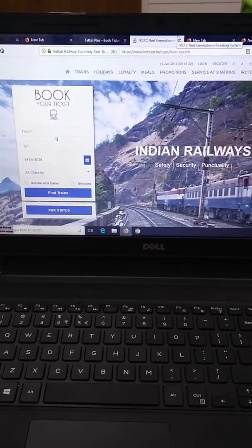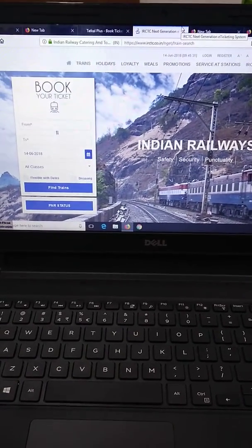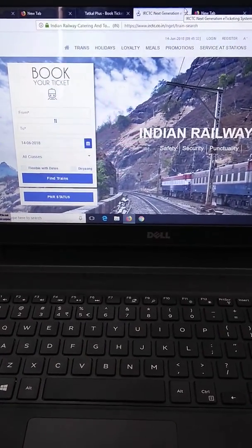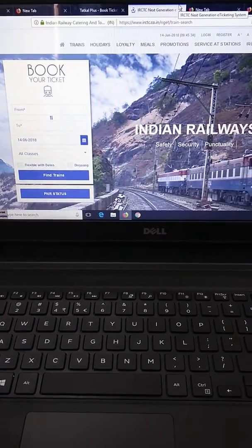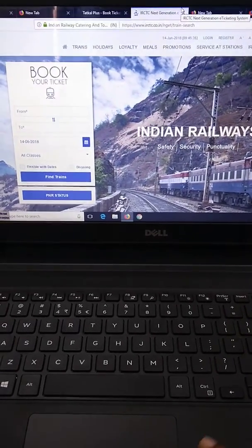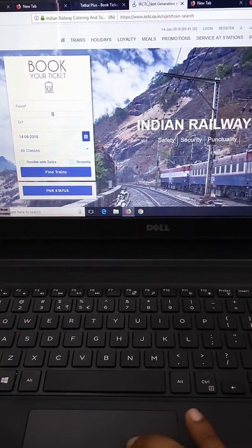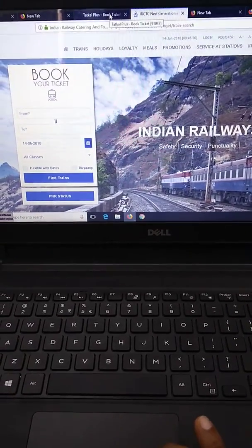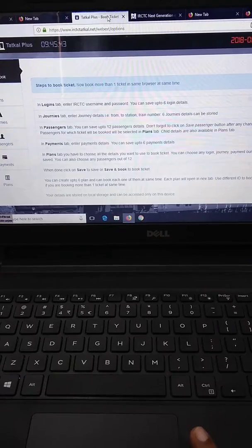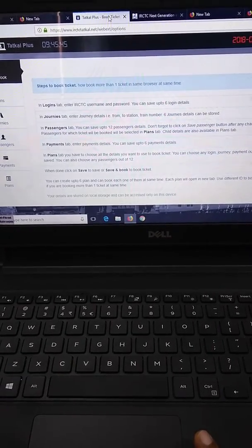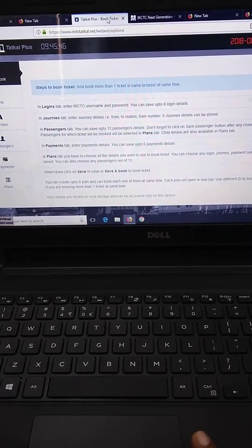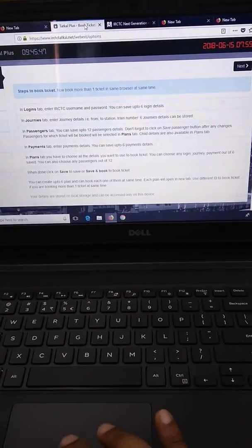Hi friends, good morning. Today I want to describe the new IRCTC website and tell you that your Tathkarl plus or autofill software will no longer work to book your Tathkarl tickets.